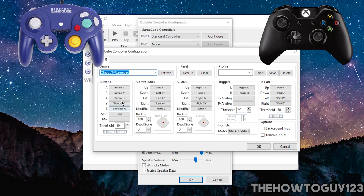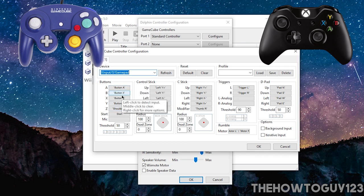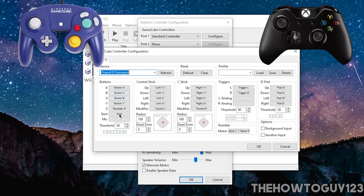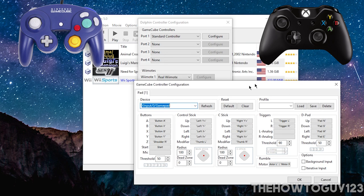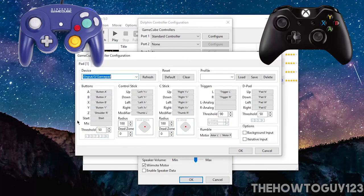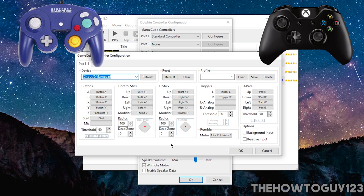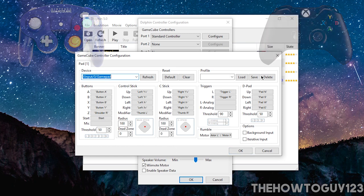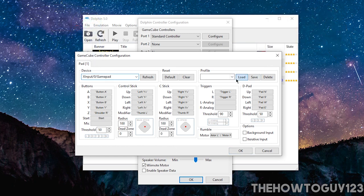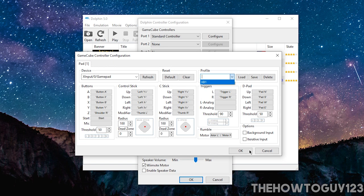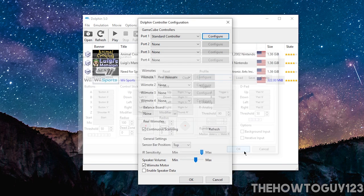And I basically mapped my Xbox controller to the GameCube controller. So for example, the A button is the A button on the Xbox controller. The B button is the X button, and so on and so forth. So if you want to copy this for an Xbox controller, you can just pause the video there. And you can save it as a preset if you want. So click OK.